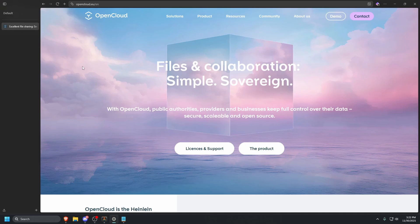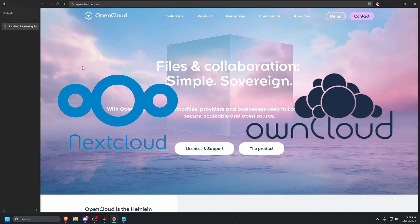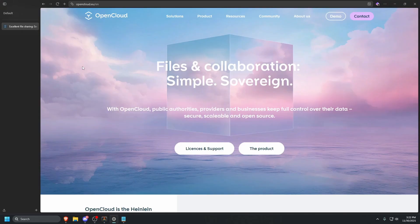We all know the struggle of finding the perfect self-hosted cloud solution. For years, the landscape was dominated by two major players, Nextcloud and OwnCloud. These were built primarily on PHP. They gave us control, but often came with heavy performance costs. This is where OpenCloud comes in.